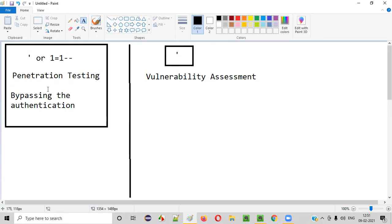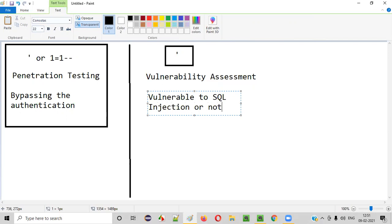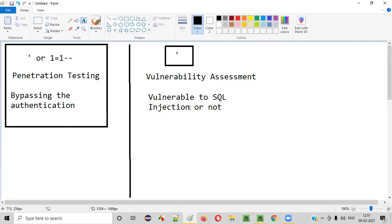We are not going to penetrate or do anything like a hacker does. We are just going to assess the application — whether it is vulnerable to SQL injection or not. We can check which functionalities of the application are vulnerable to SQL injection.